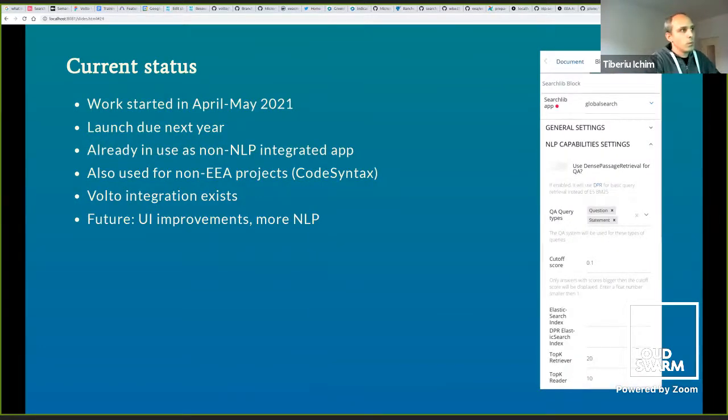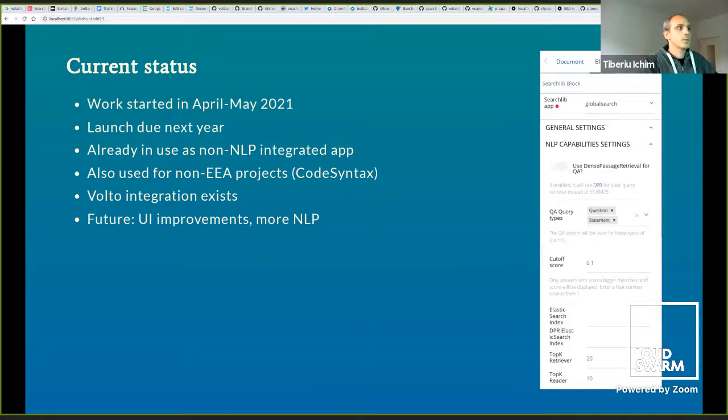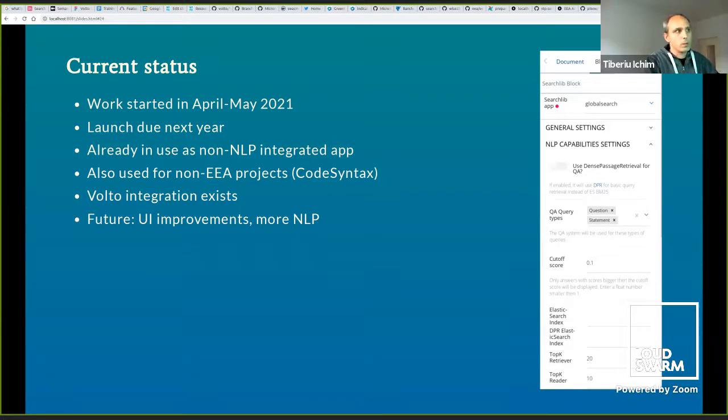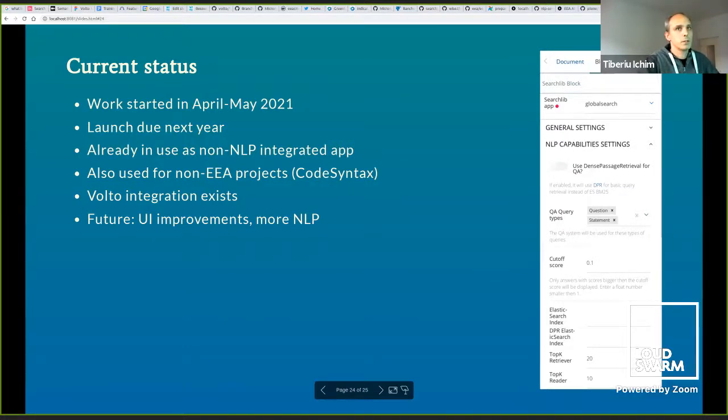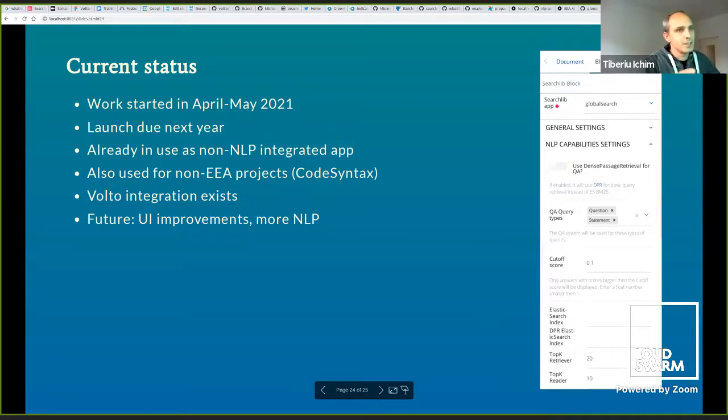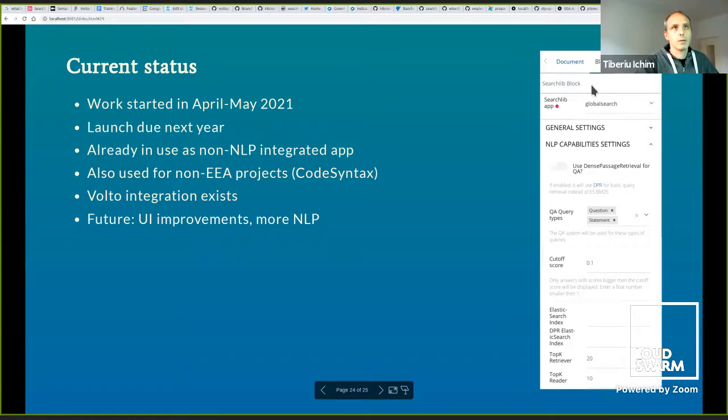When you type a question, some documents will be retrieved from the document store, let's say 20 of them, and they will be passed to the answer extraction model, which will extract the answers from them. We don't pass a lot more documents to the reader because the tokenization is quite costly and needs to run on GPU.